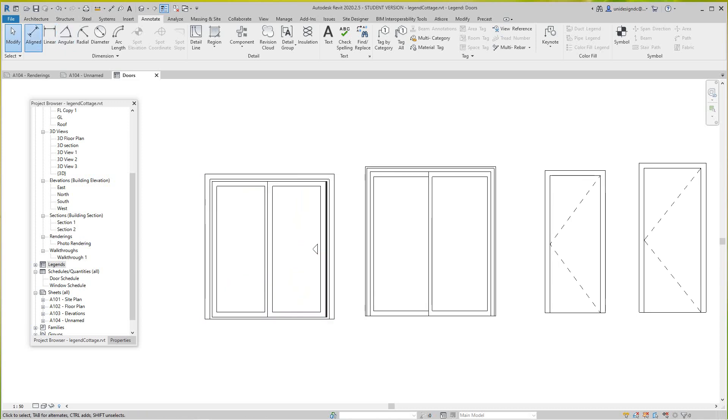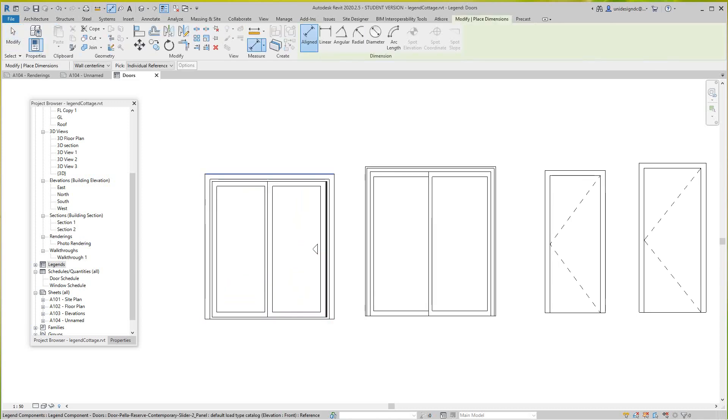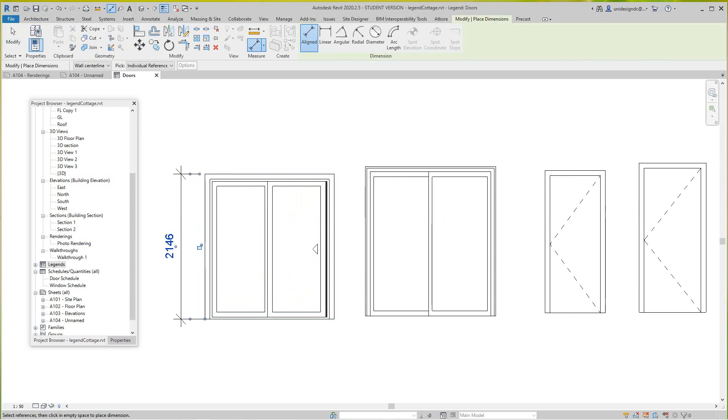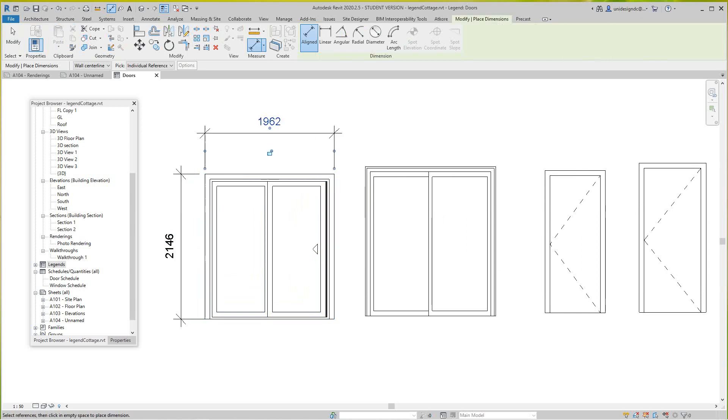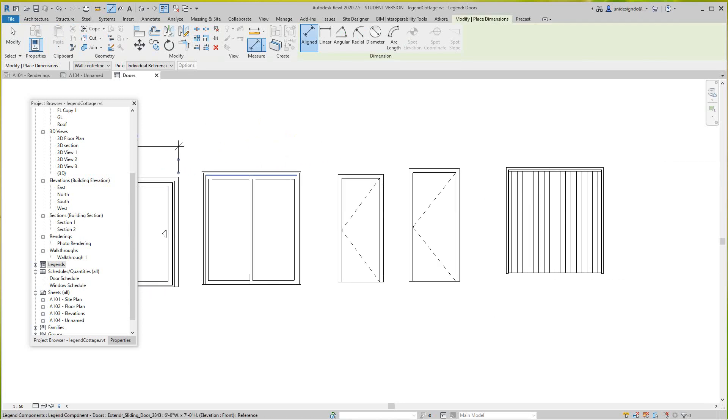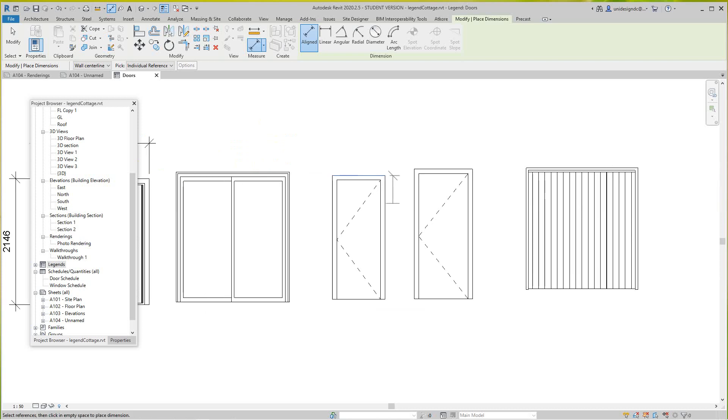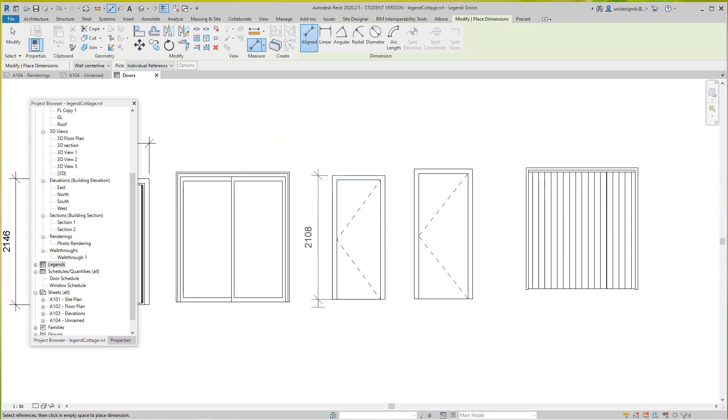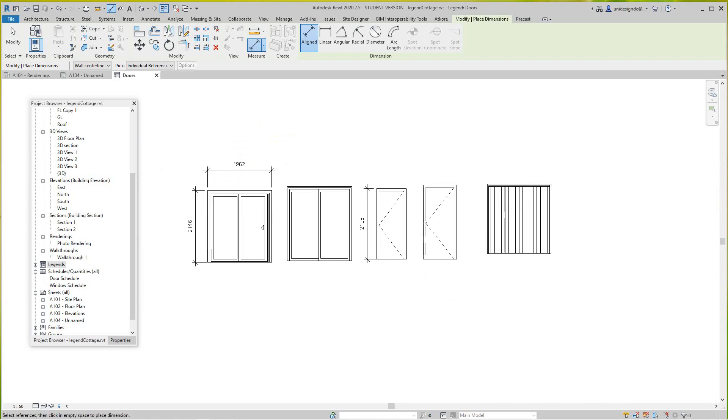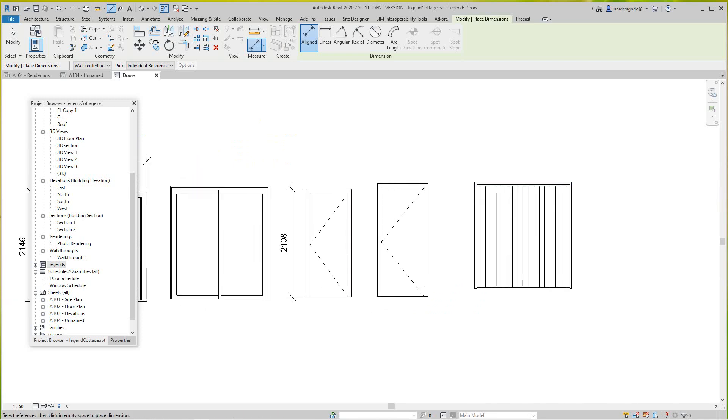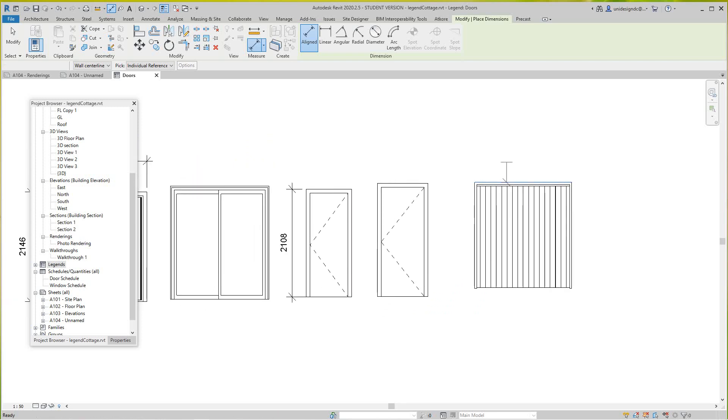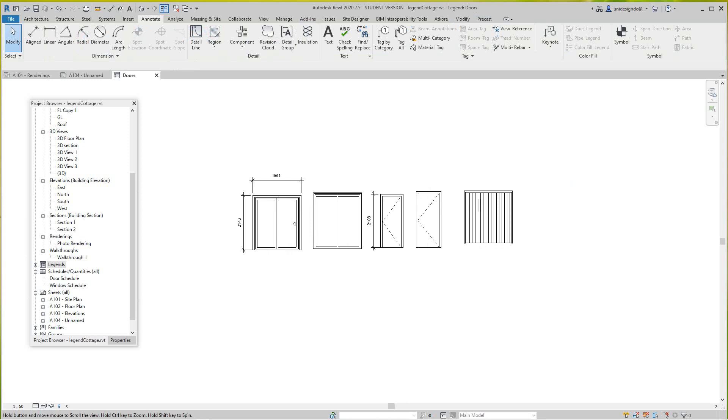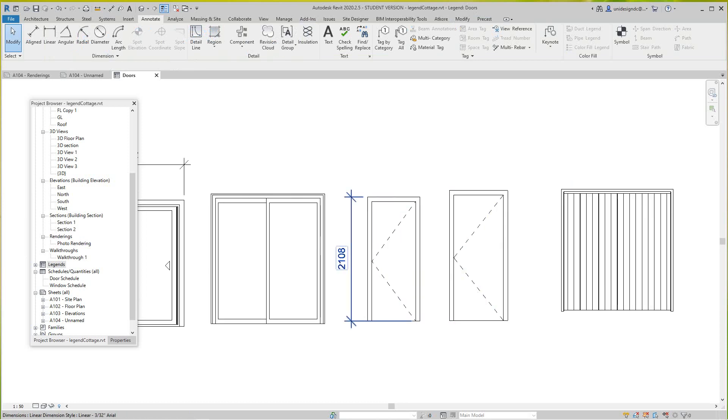This is metric of course. I'm not going to go through all these dimensions because they're actually on the schedule already. I'm going to leave that one and then go back into my project browser.